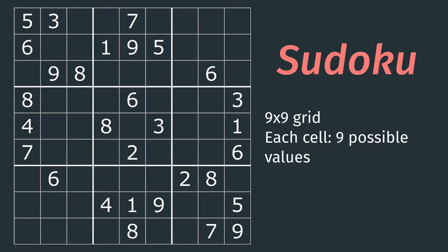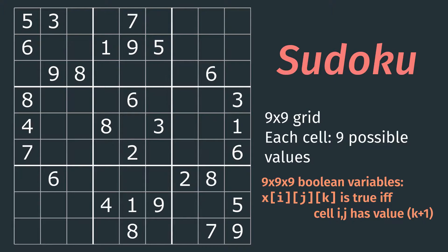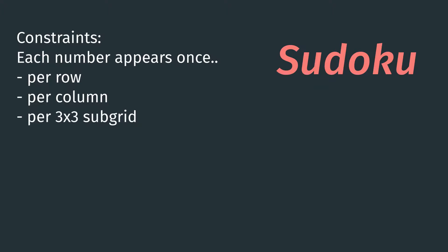In Sudoku we have a 9x9 grid and each cell can contain 9 possible values. One way we can model this problem is by having a grid of booleans — a 3D matrix — where if x_ijk is true, it means that cell ij has value k plus 1. Now we have a representation for our problem and we can talk about the constraints.